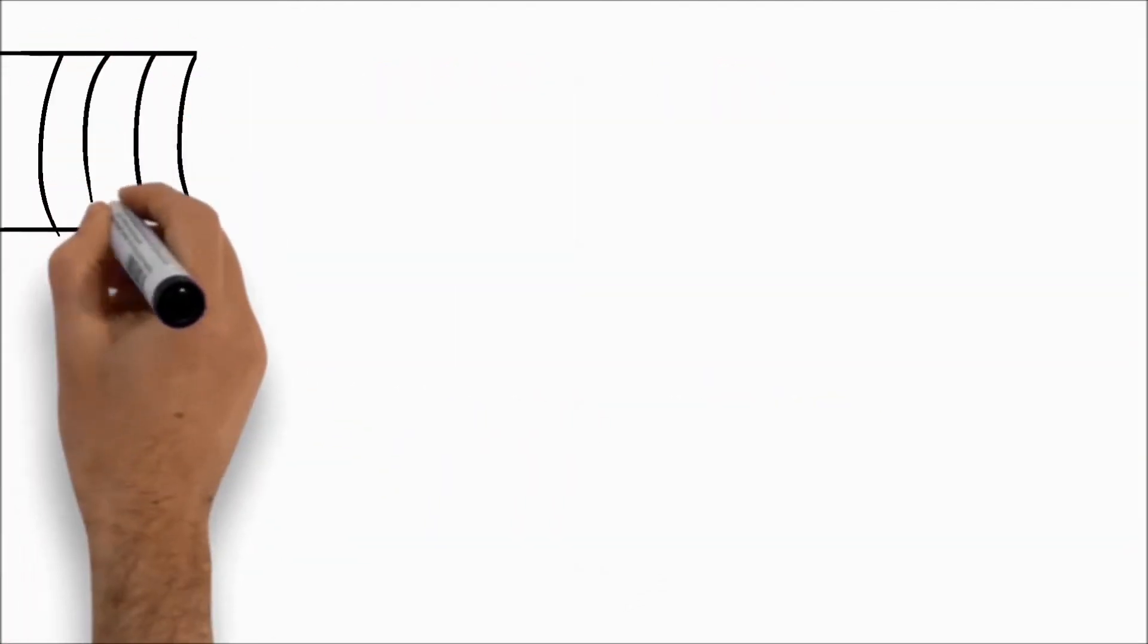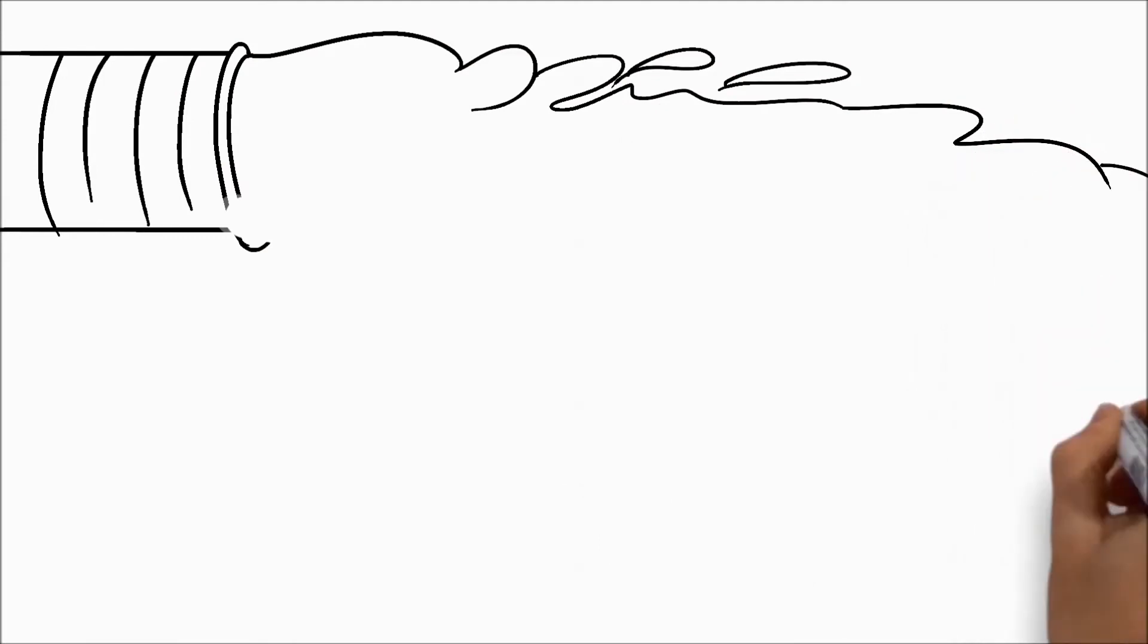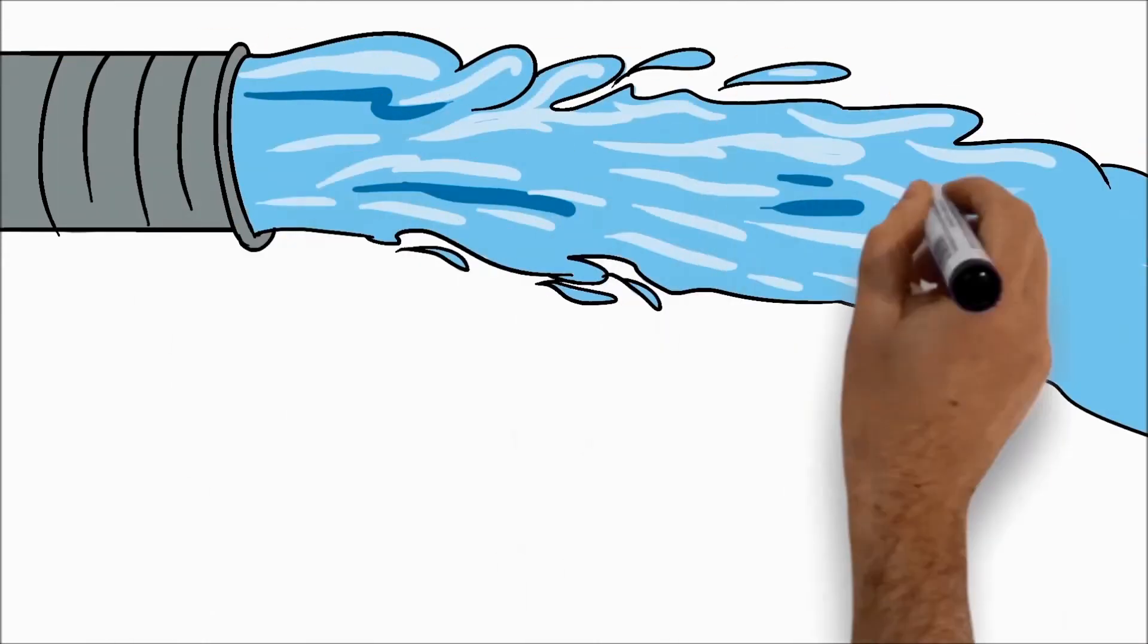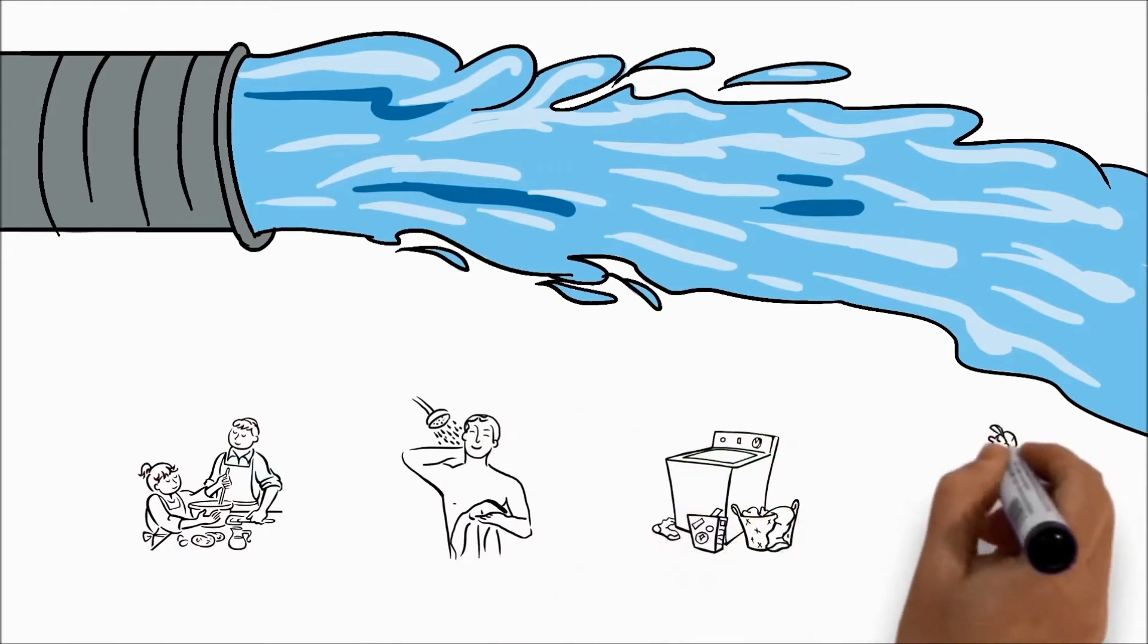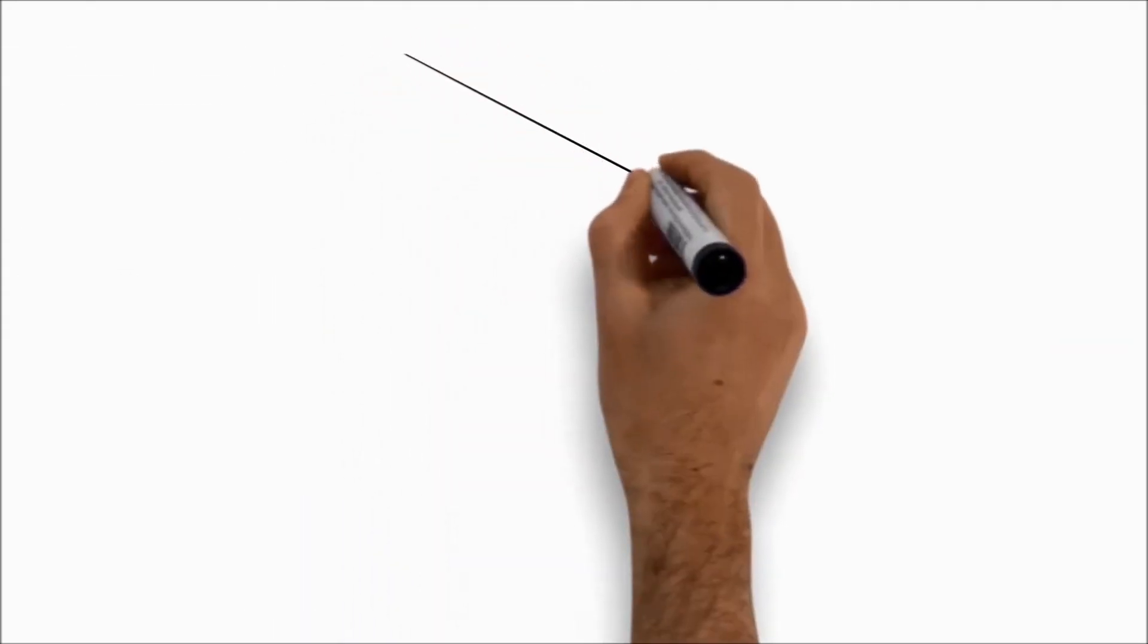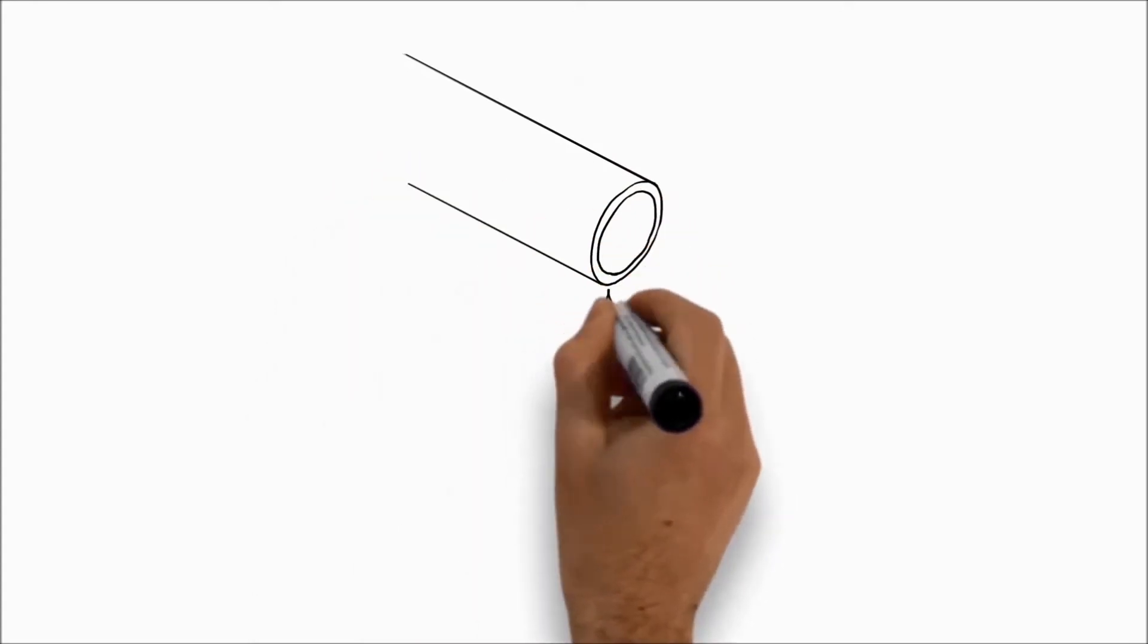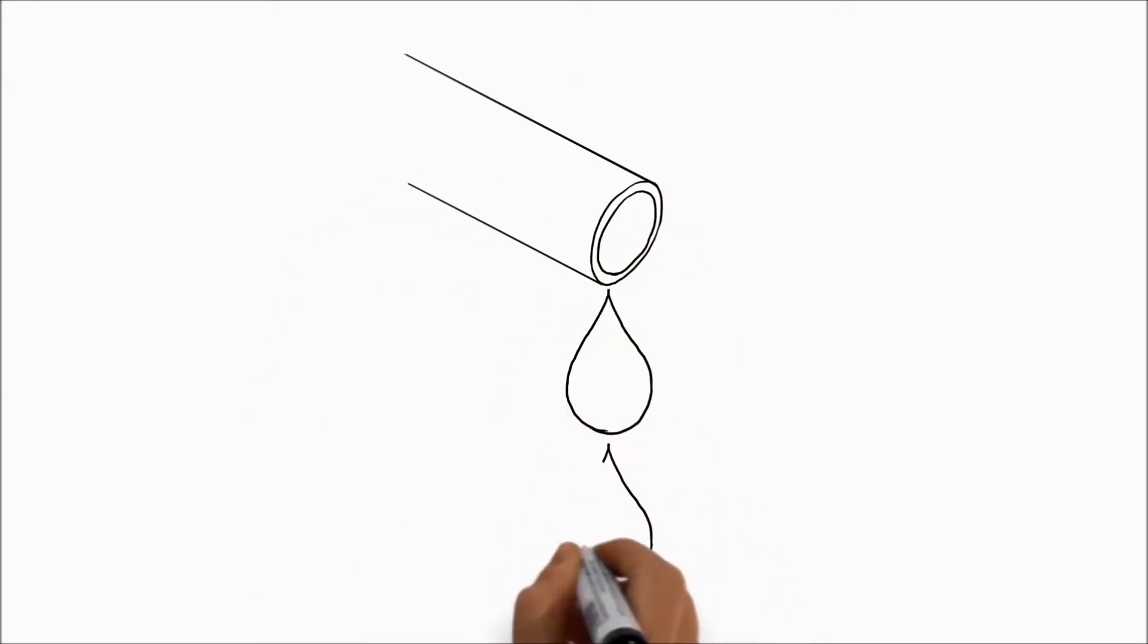Think of internet bandwidth as the water pressure in your home. Depending on the size of the pipe, water can flow at a certain rate allowing your family to cook, bathe, do laundry, and water your lawn. But if this pipe is supplying water to all the houses in your neighborhood and everyone needs the water at the same time, not everyone is going to be satisfied.